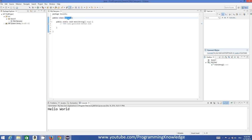Now, every Java program has at least one class and at least one method called main. A method is nothing but a small piece of code which performs some action. I will explain 'public static void' in detail later, but for now just understand that every program will have this main method, and whatever you write inside the curly braces after this main method will be executed.